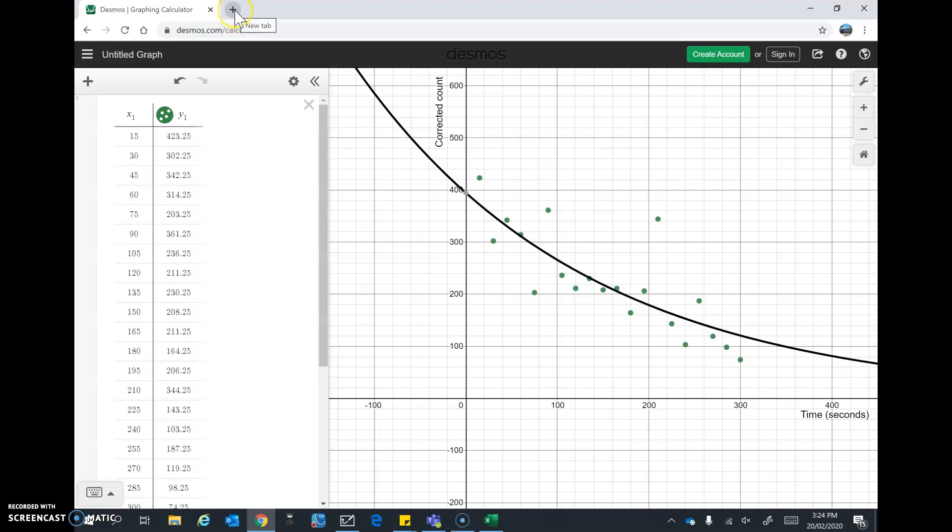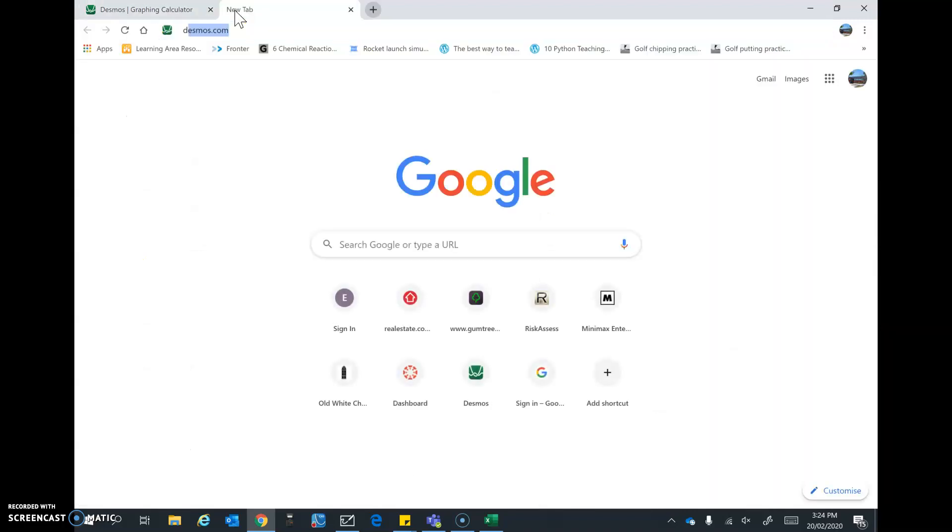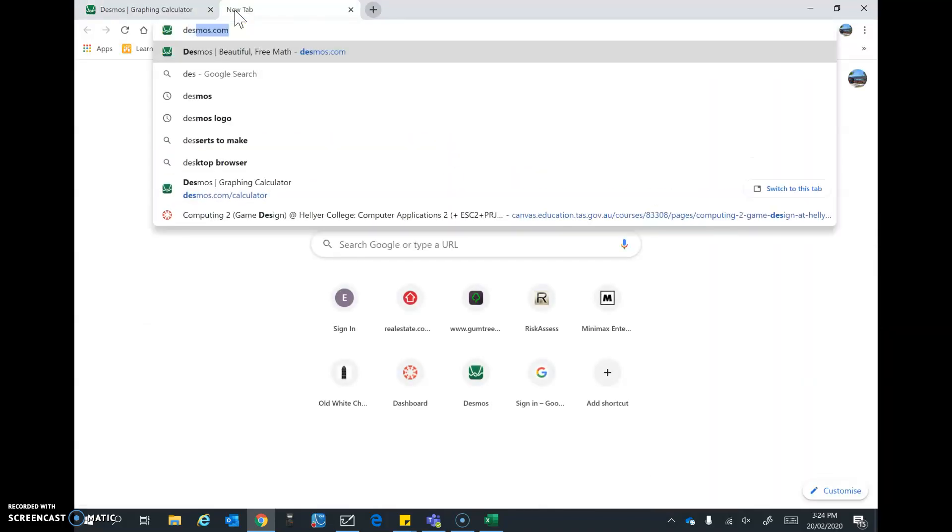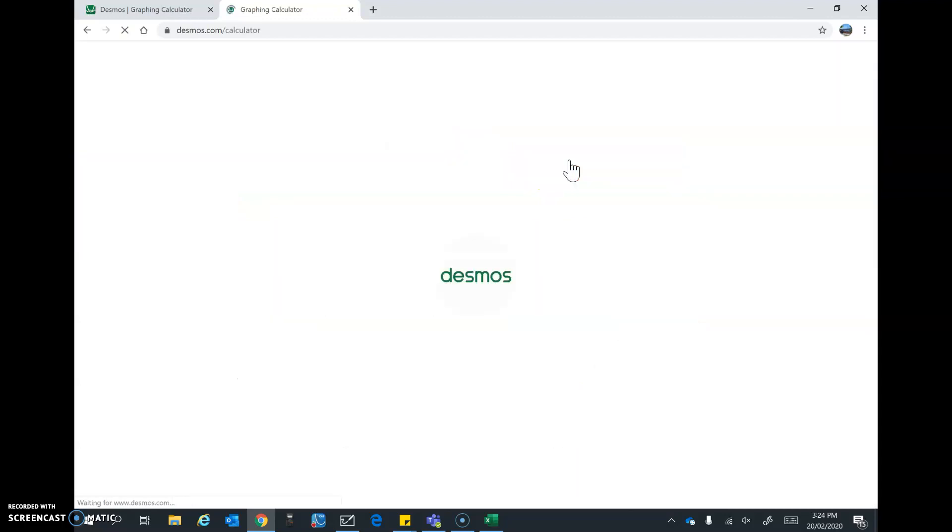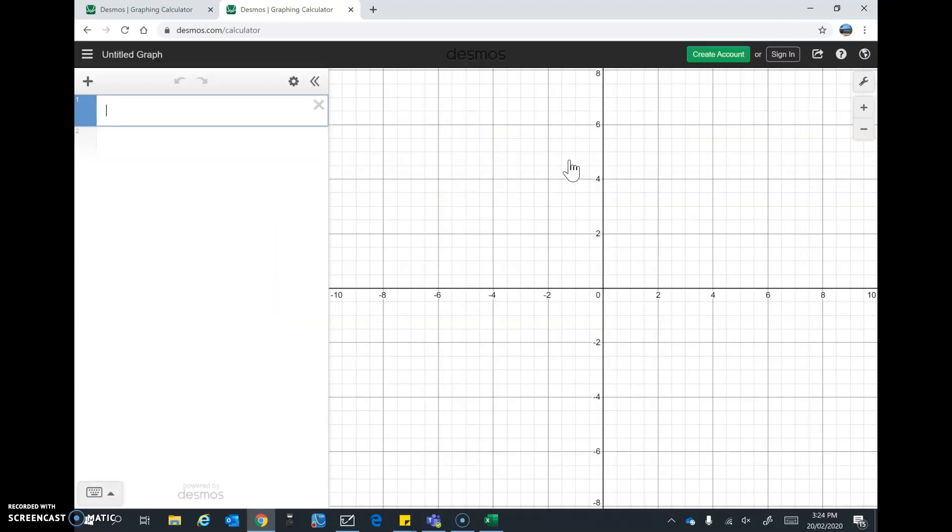So I'll open up a new window and go through that from the start. I'm just going to type in DESMOS and it's just at DESMOS.com. You might find a quicker way to get there. I'll just go and tap start graphing.